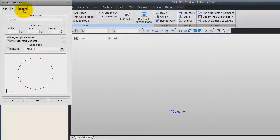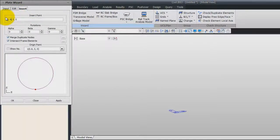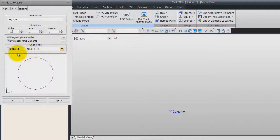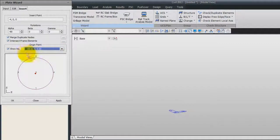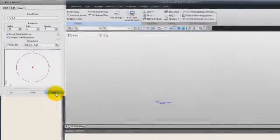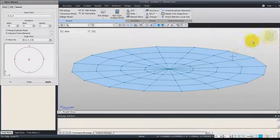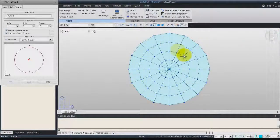Now go in the Insert tab and enter the following coordinates: minus 4, 0, 0, minus 90 for the alpha angle, and click on the button Show to see the numbers here and choose option number 3. Click on Apply and you will see the circular meshes are created.